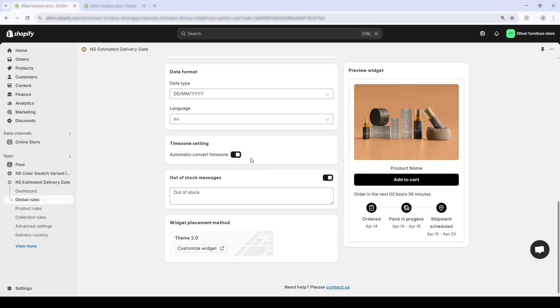This way, your cutoff times and date ranges will always make sense, whether your customers in London, LA, or Tokyo.